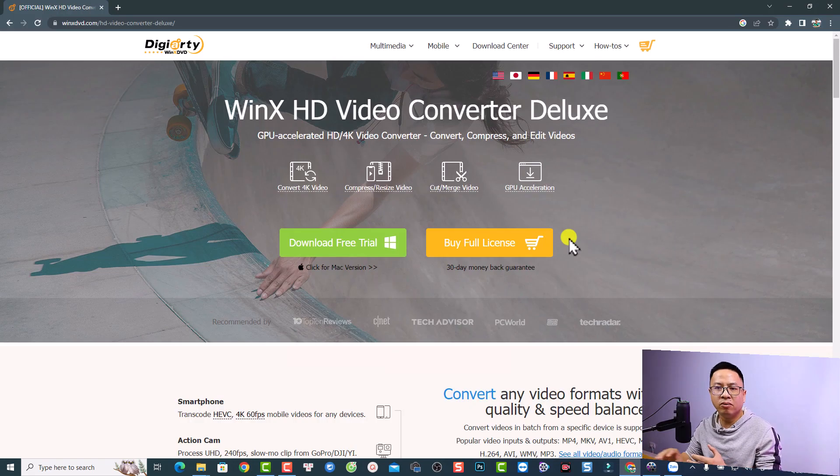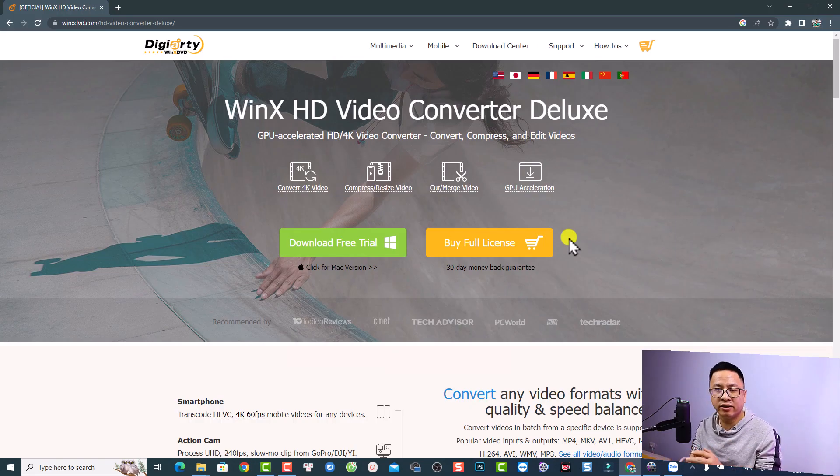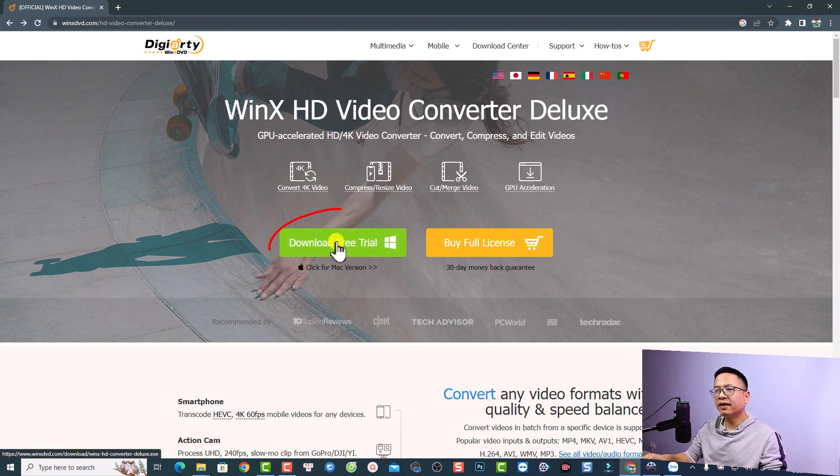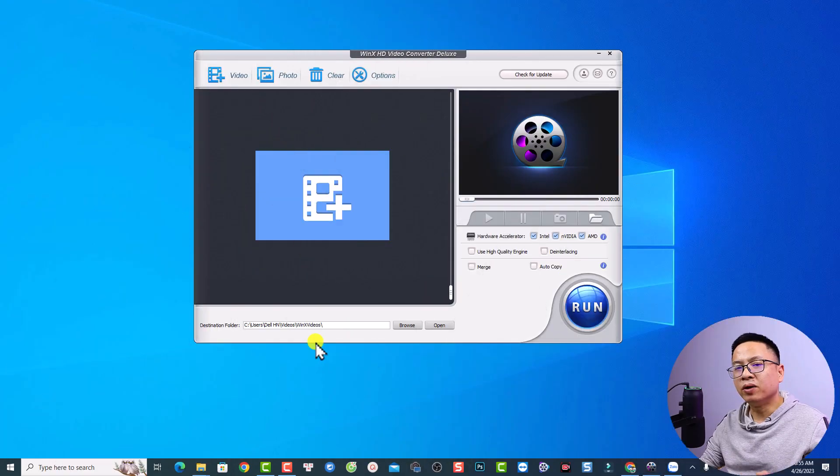If you want to learn more about the product, you can check out the description on their website. And then you want to click here to download the free trial version. Alright, so once you install the software, this is the user interface.